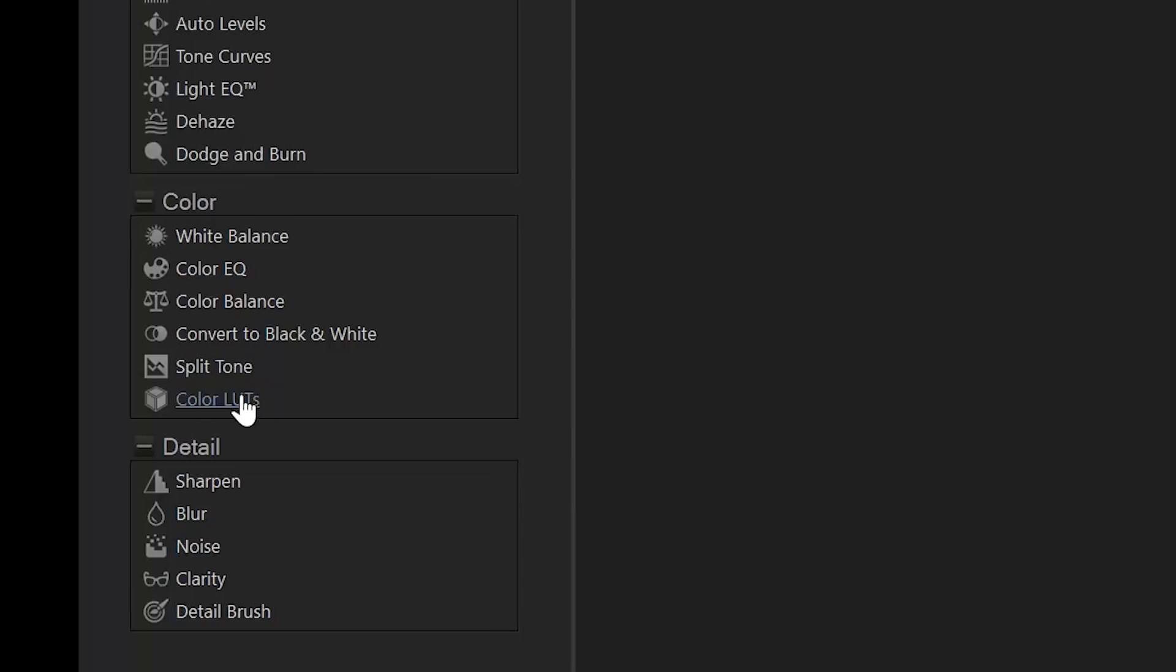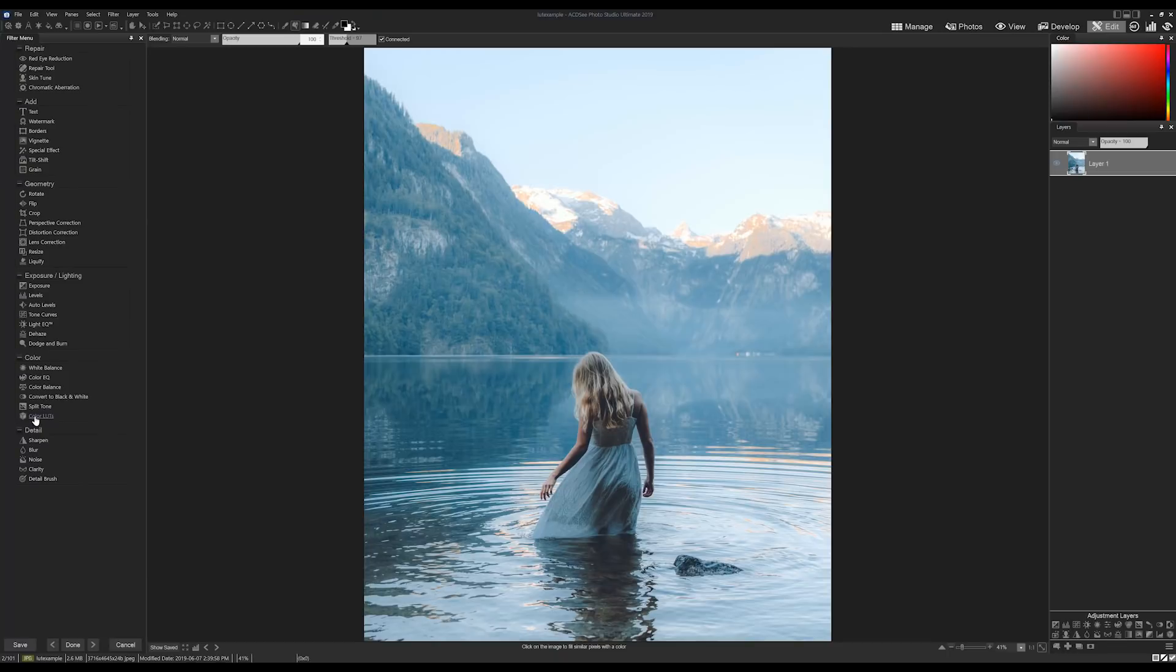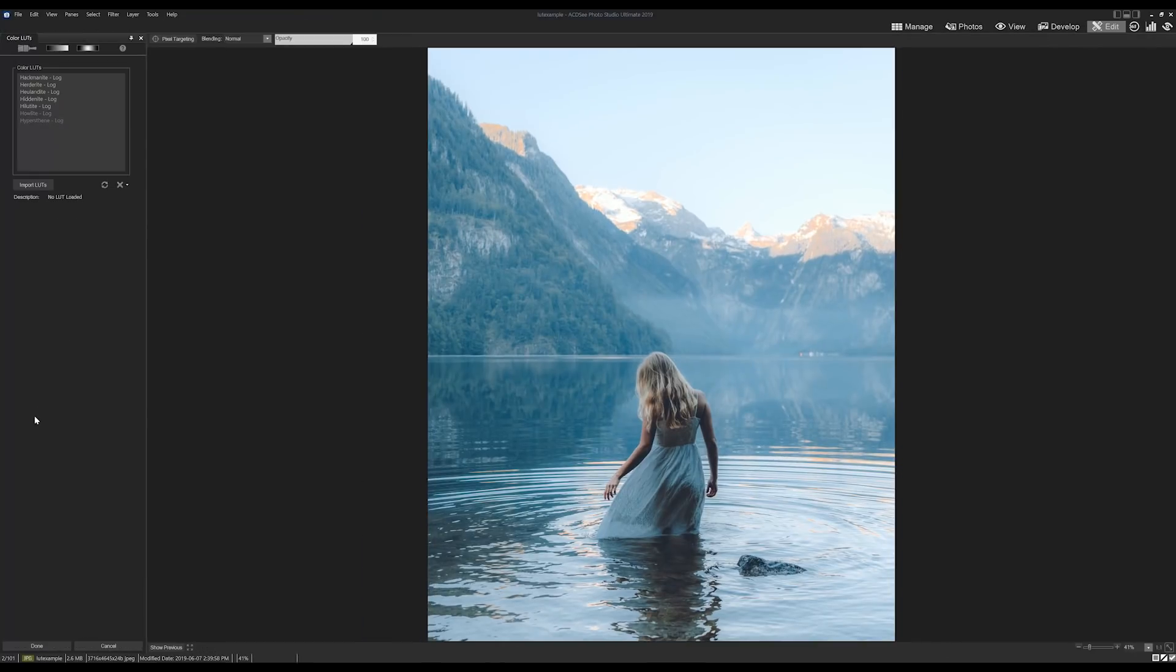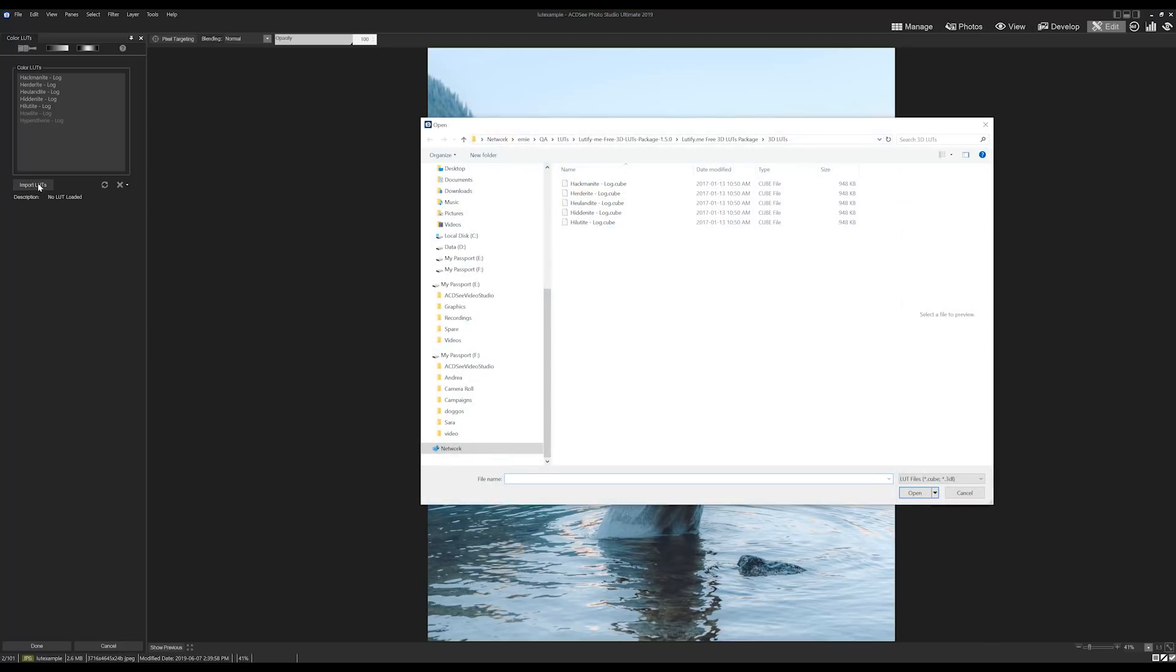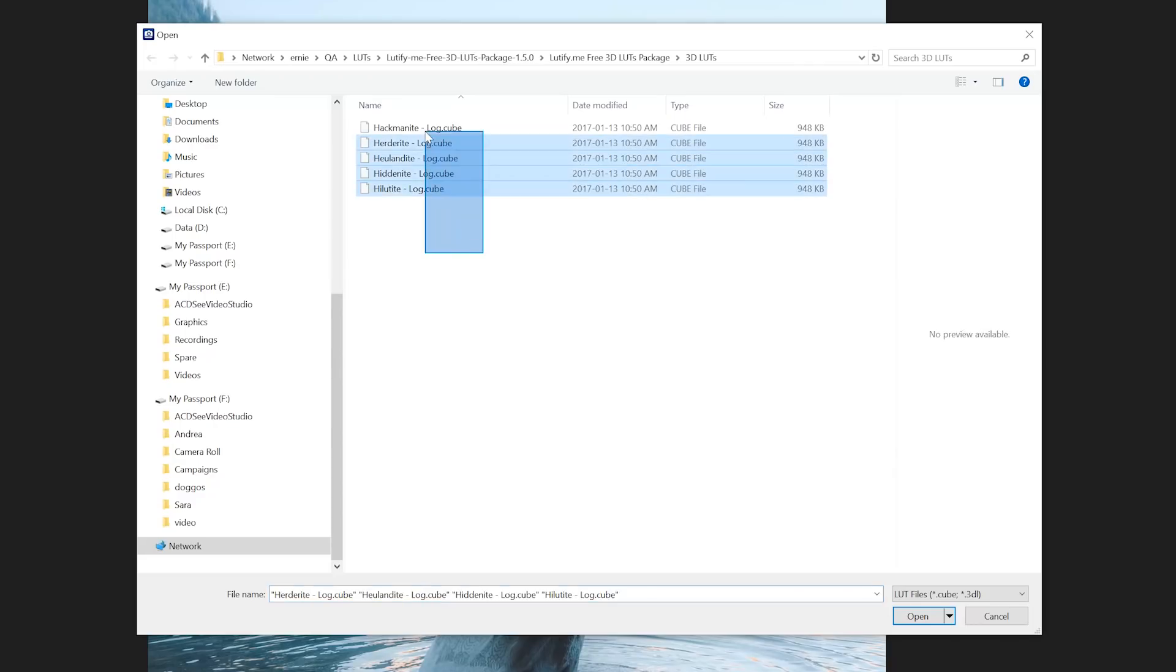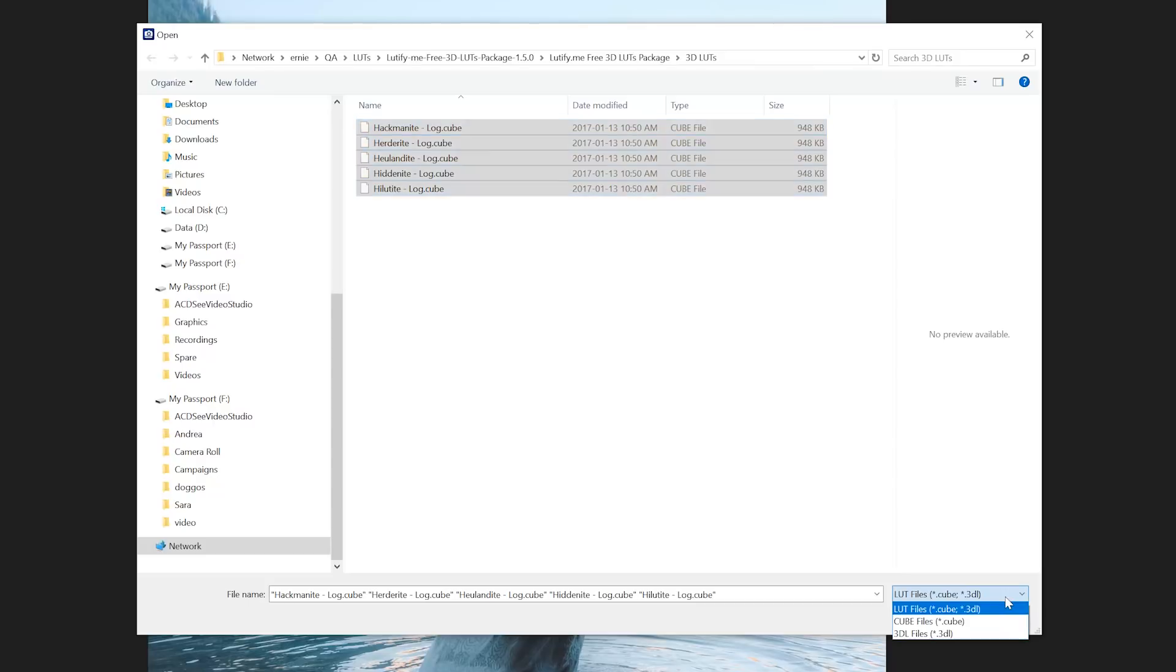It's this little square icon. Opening the tool will allow you to search your computer and import the LUT package you've downloaded. Just a note here: the LUT file will have an ending of .cube or .3dl file type.